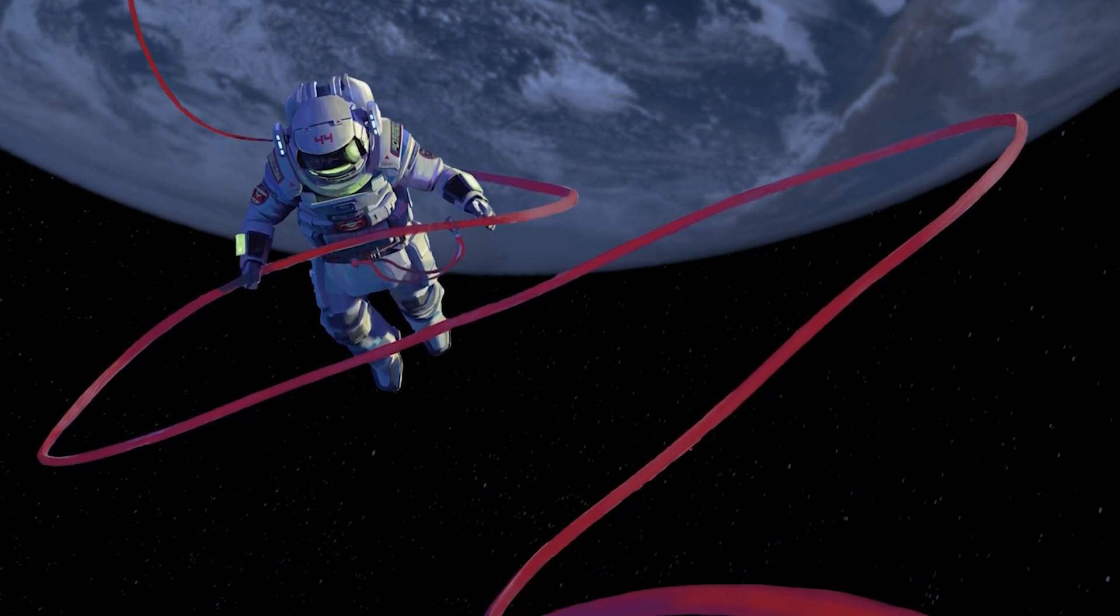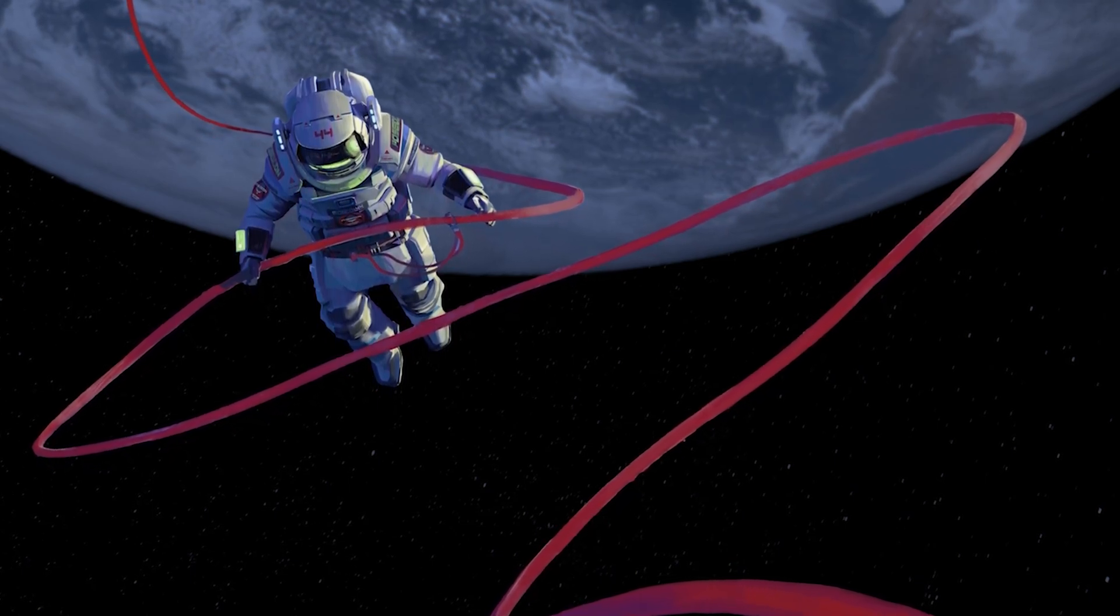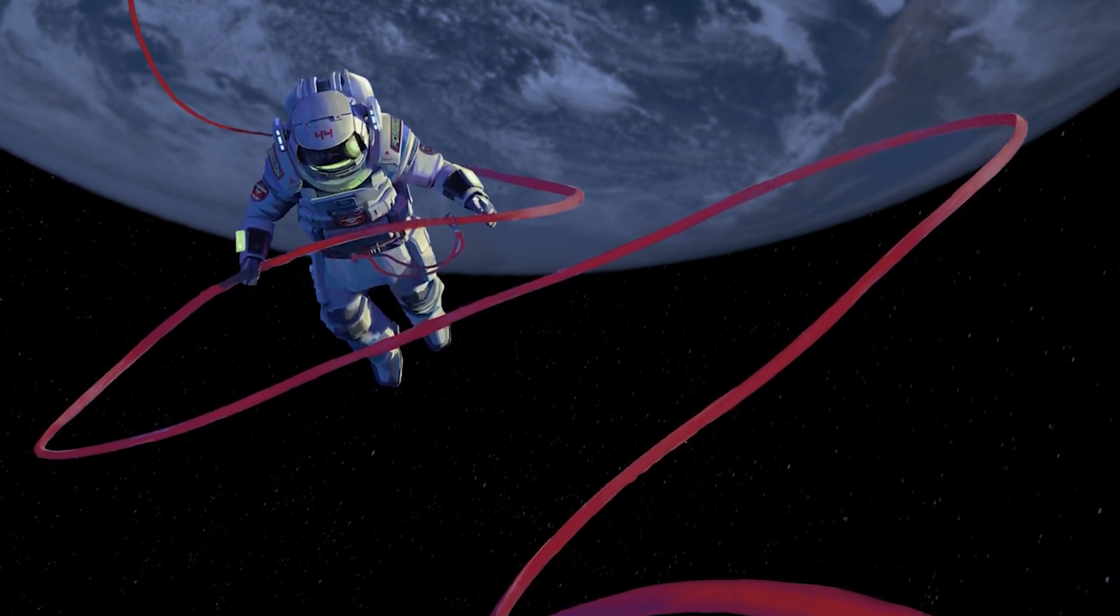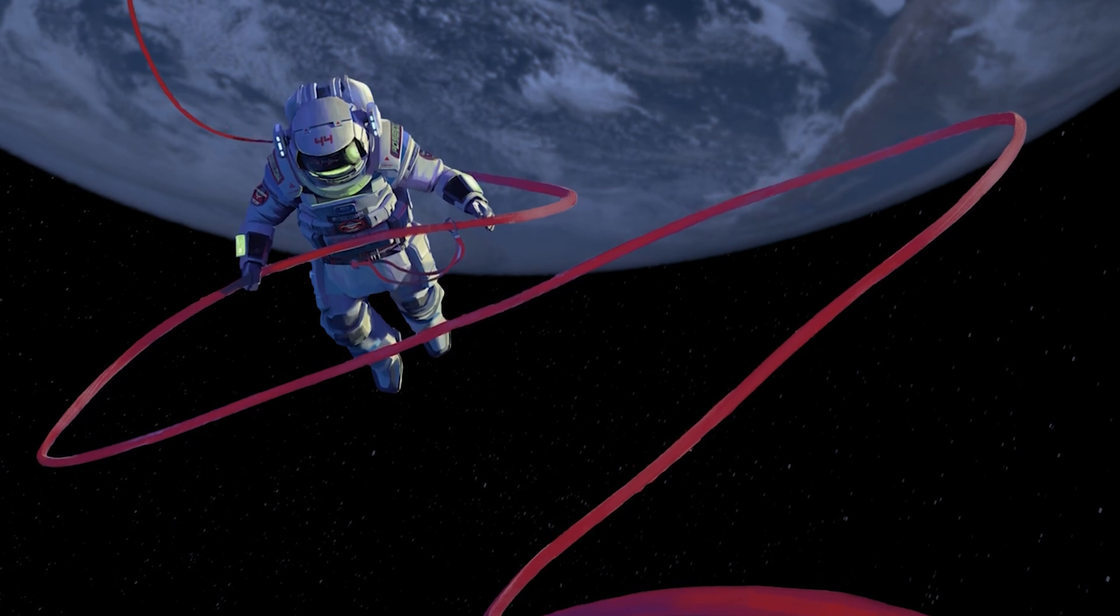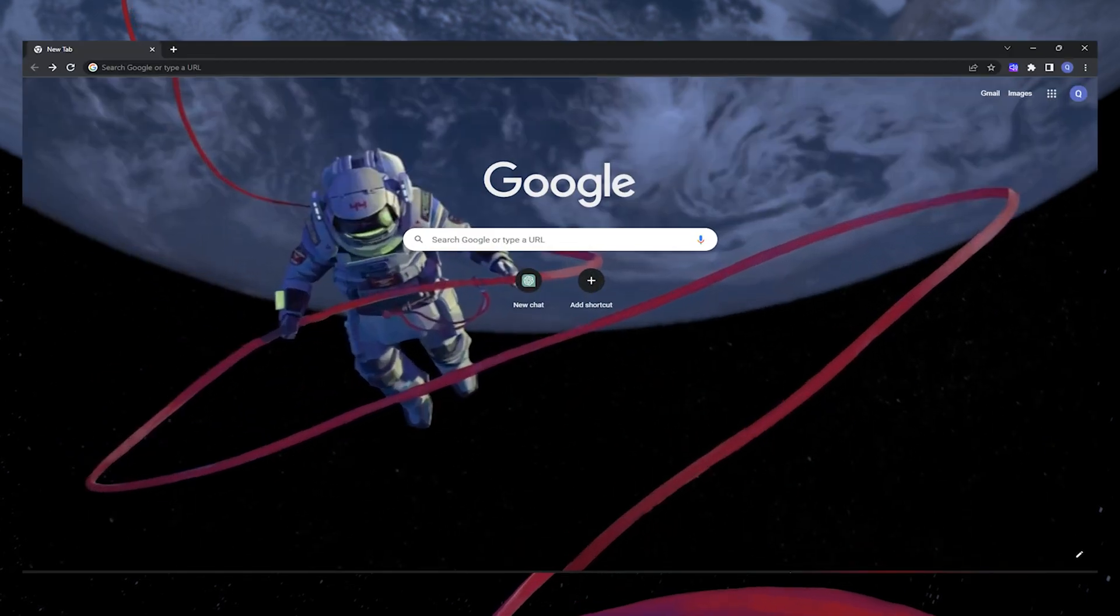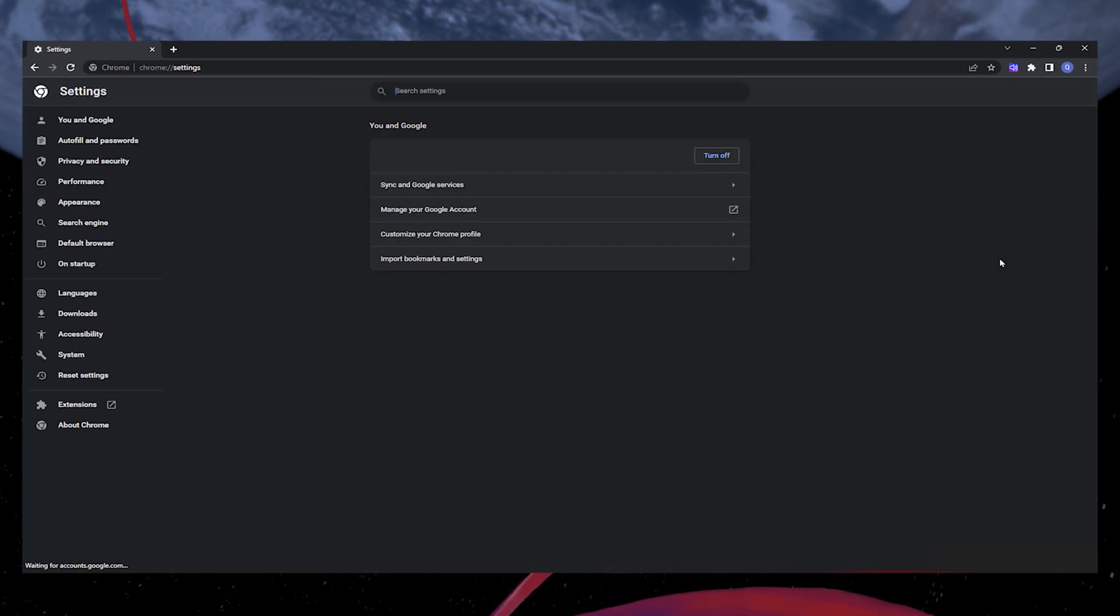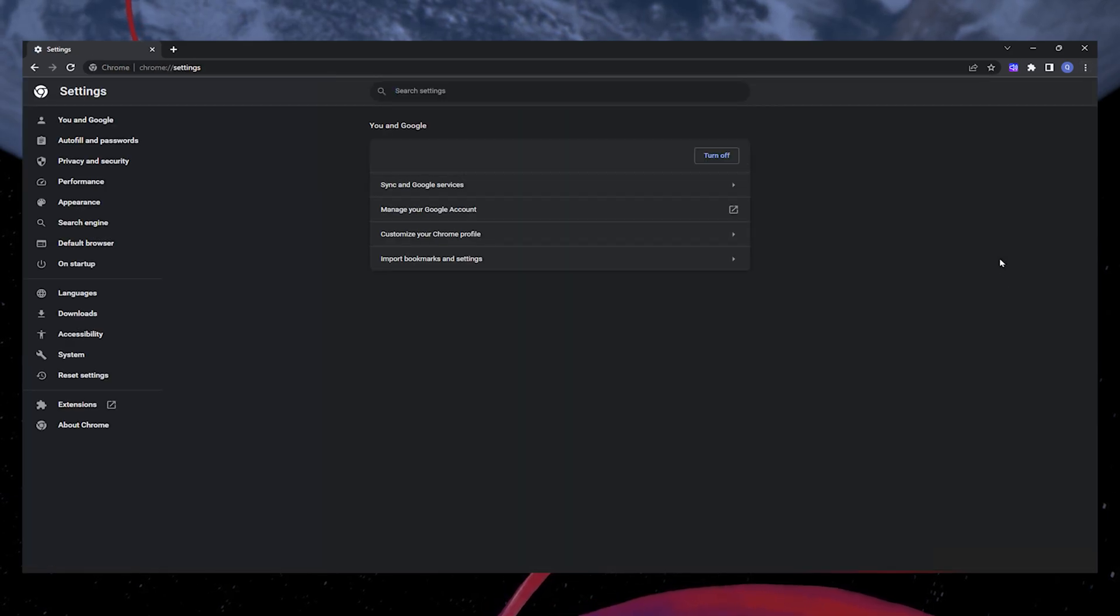To access the ChatGPT website while using Google Chrome, follow these instructions. On your PC, open the Chrome browser. In the top right corner, click on the three dots to access your settings.